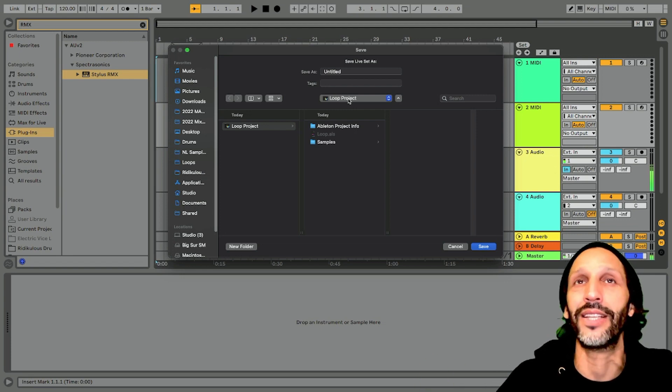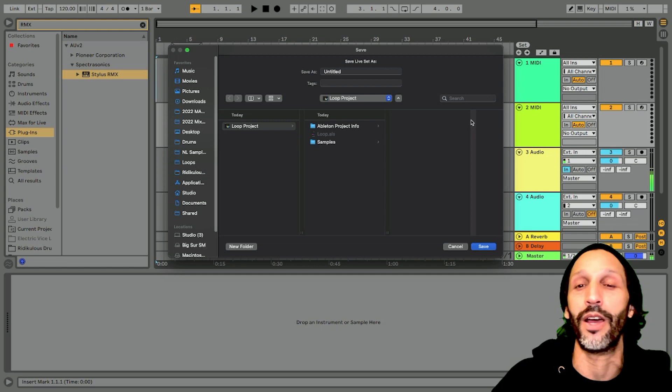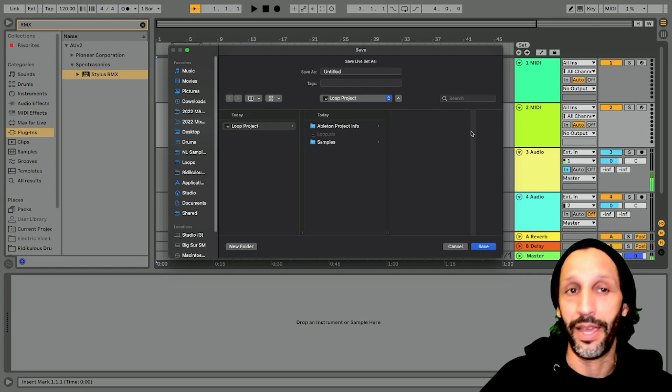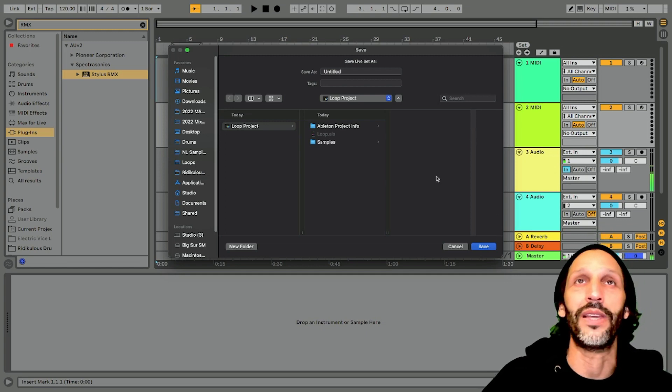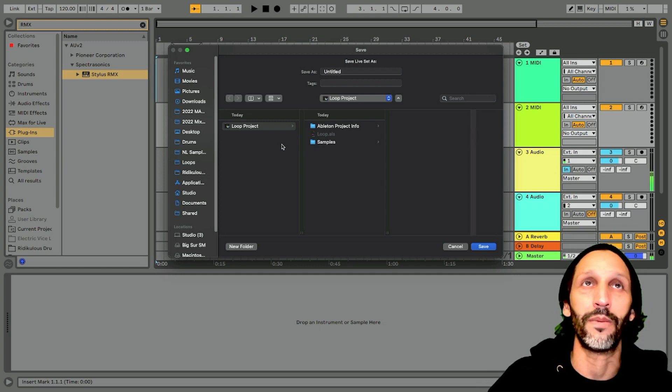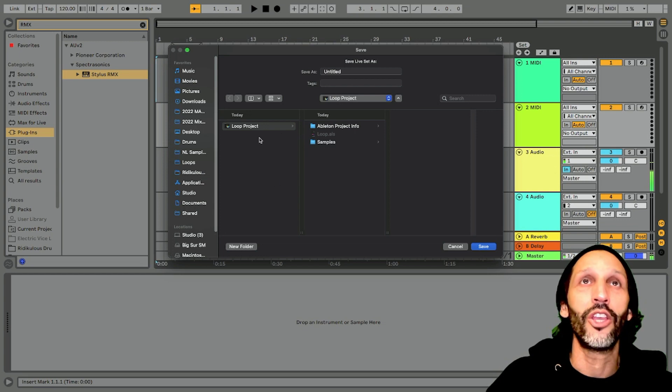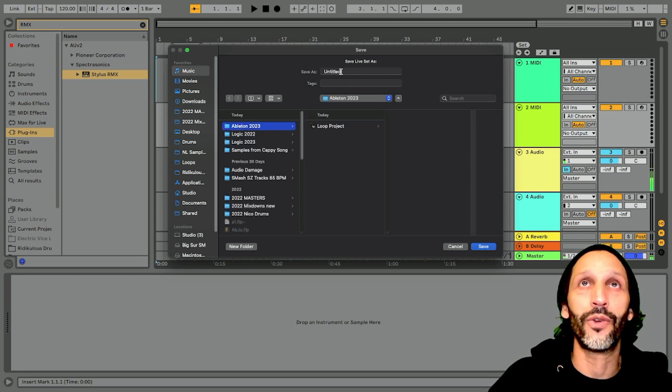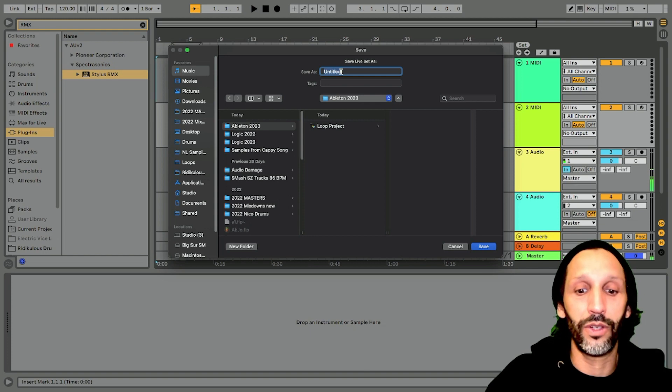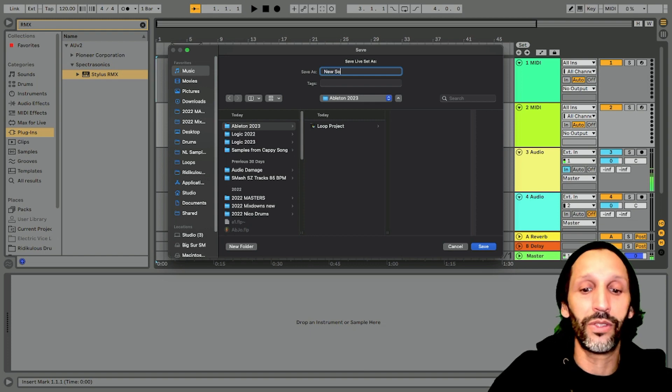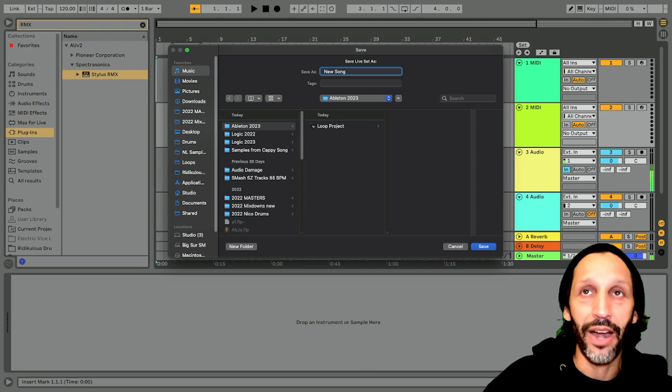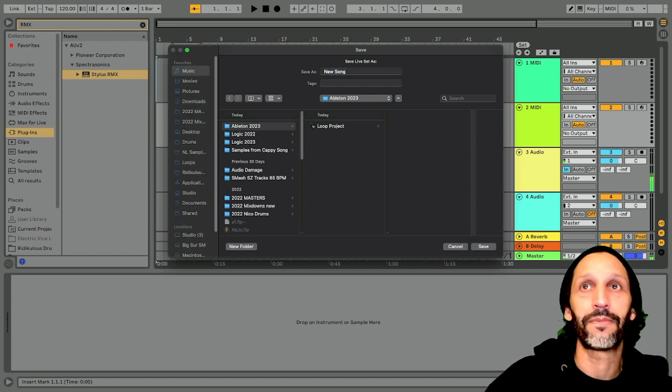Ableton, you guys just need to switch that up, unless I'm missing something. And if I am, tell me, tell me that I'm missing something. So instead of doing that, you want to go to your Ableton 2023 file and create new song and put that in there, right?